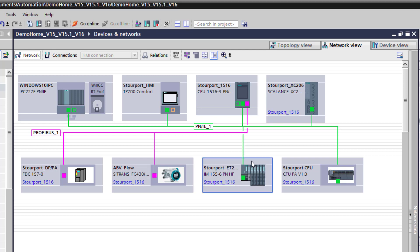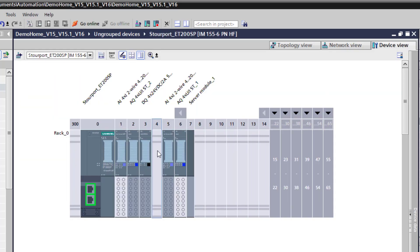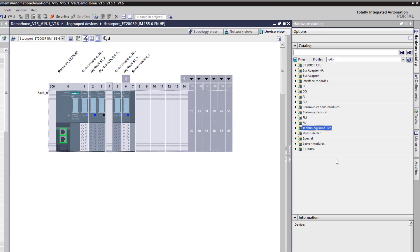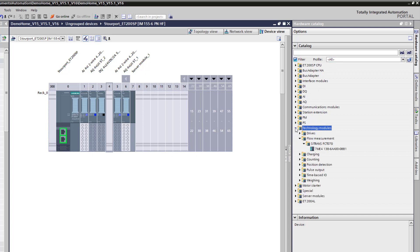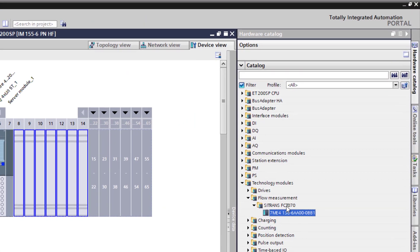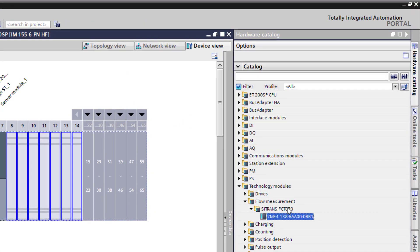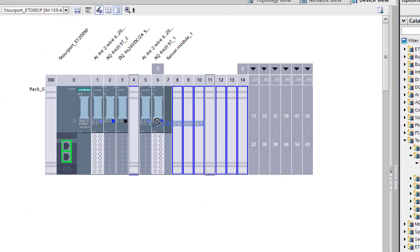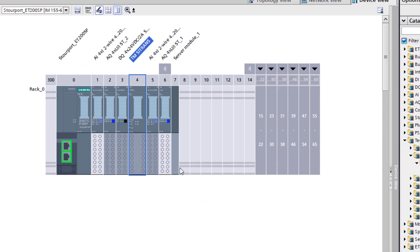So if we go to the hardware, I have an empty slot here. If I click on that slot it will show me the available cards that I can slot into there. So if I go to technology modules, I can see the Citrans FC, so Flow Coriolis Transmitter 070 and I can slot that into my project.